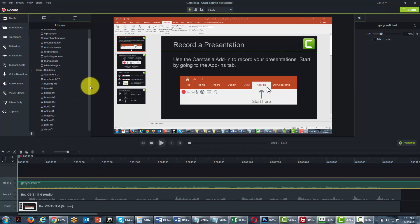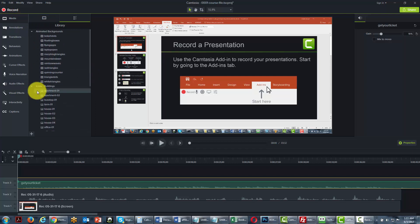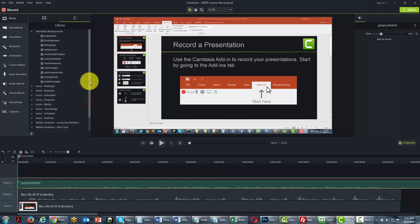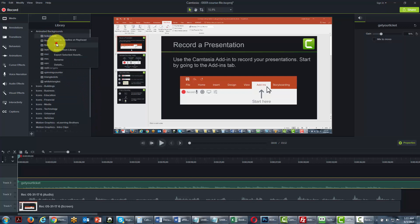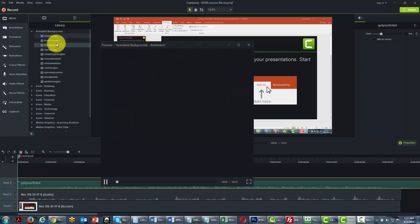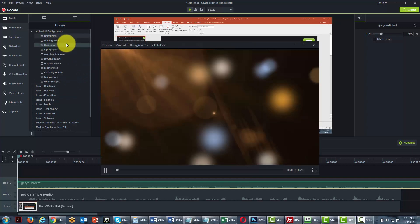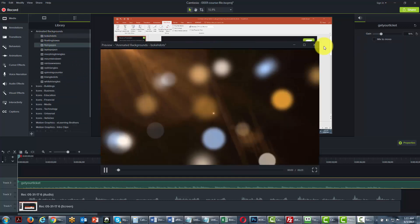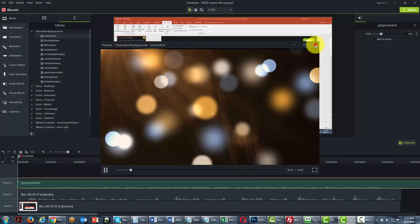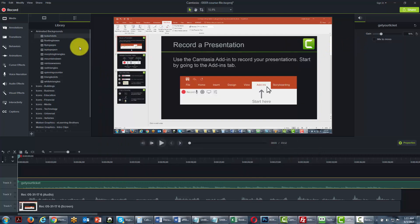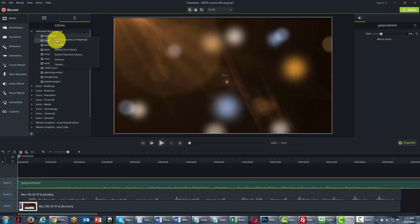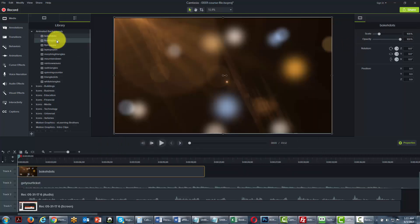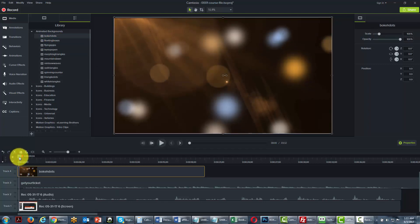So in each particular case, remember that the process is going to be that you'll want to preview it first. Then you'll want to put it onto the timeline. Then you'll want to drag your cursor into the timeline, and then you'll want to alter it.